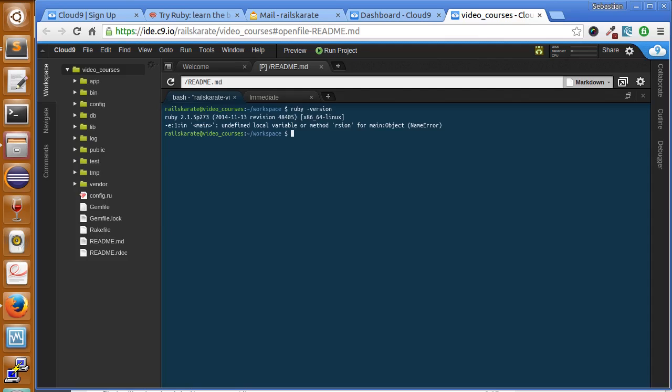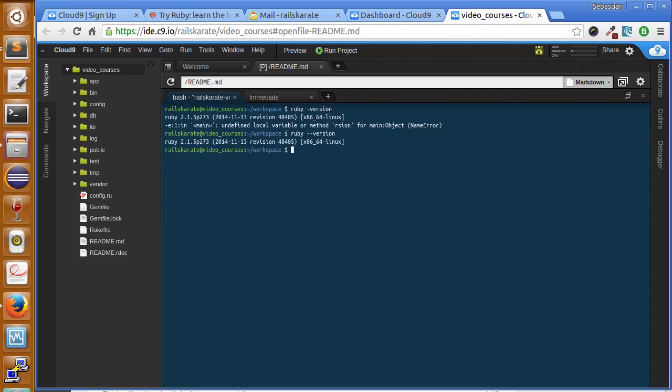Here it says the Ruby version we got, but okay, it's ruby --version with double dash here. So here, Ruby 2.1 and the other part of the string returned here, just don't worry about it right now.